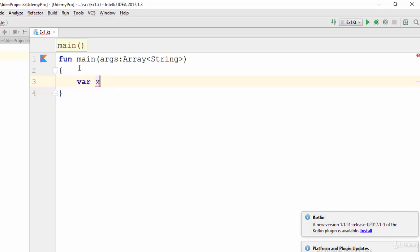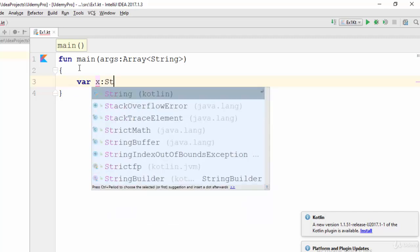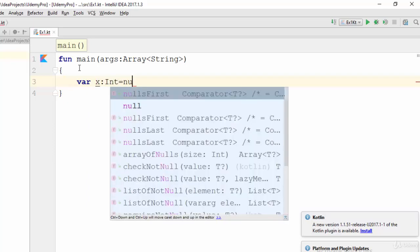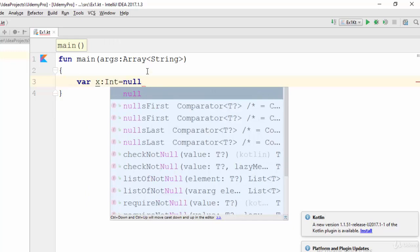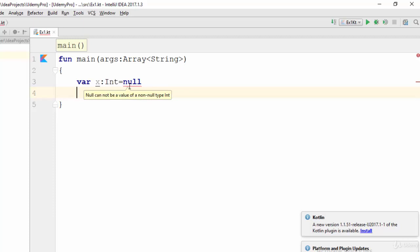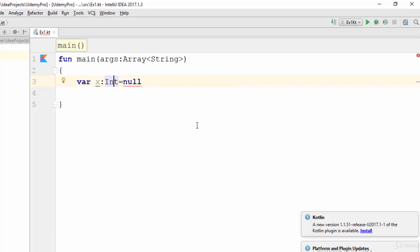I have created a variable called X of data type integer, and I need to assign null as the default value for this variable. Look here — it gives you an error. The error says: null cannot be a value of a non-null type integer. That means the variable by default does not accept null in Kotlin.